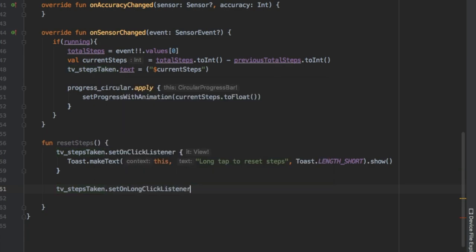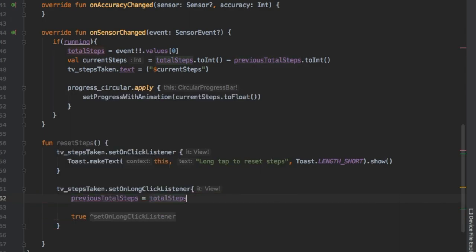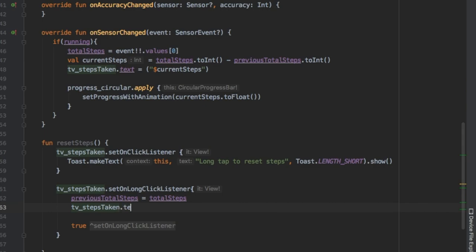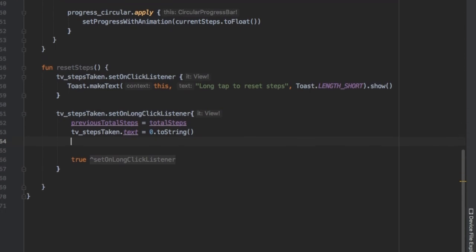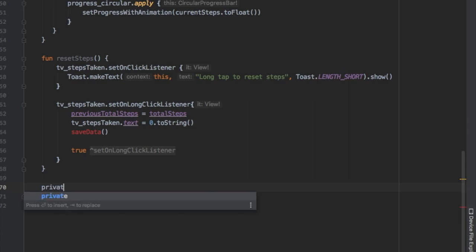This is essentially what we're gonna do here. We're gonna create a setOnClickListener to create a toast which is like a warning that they can reset the steps. Then we're gonna also set an onLongClickListener which is actually gonna reset the steps to zero. It's gonna be previousTotalSteps equals the totalSteps, and then we're gonna write tvStepsTaken.text to zero so it actually updates it to the number.